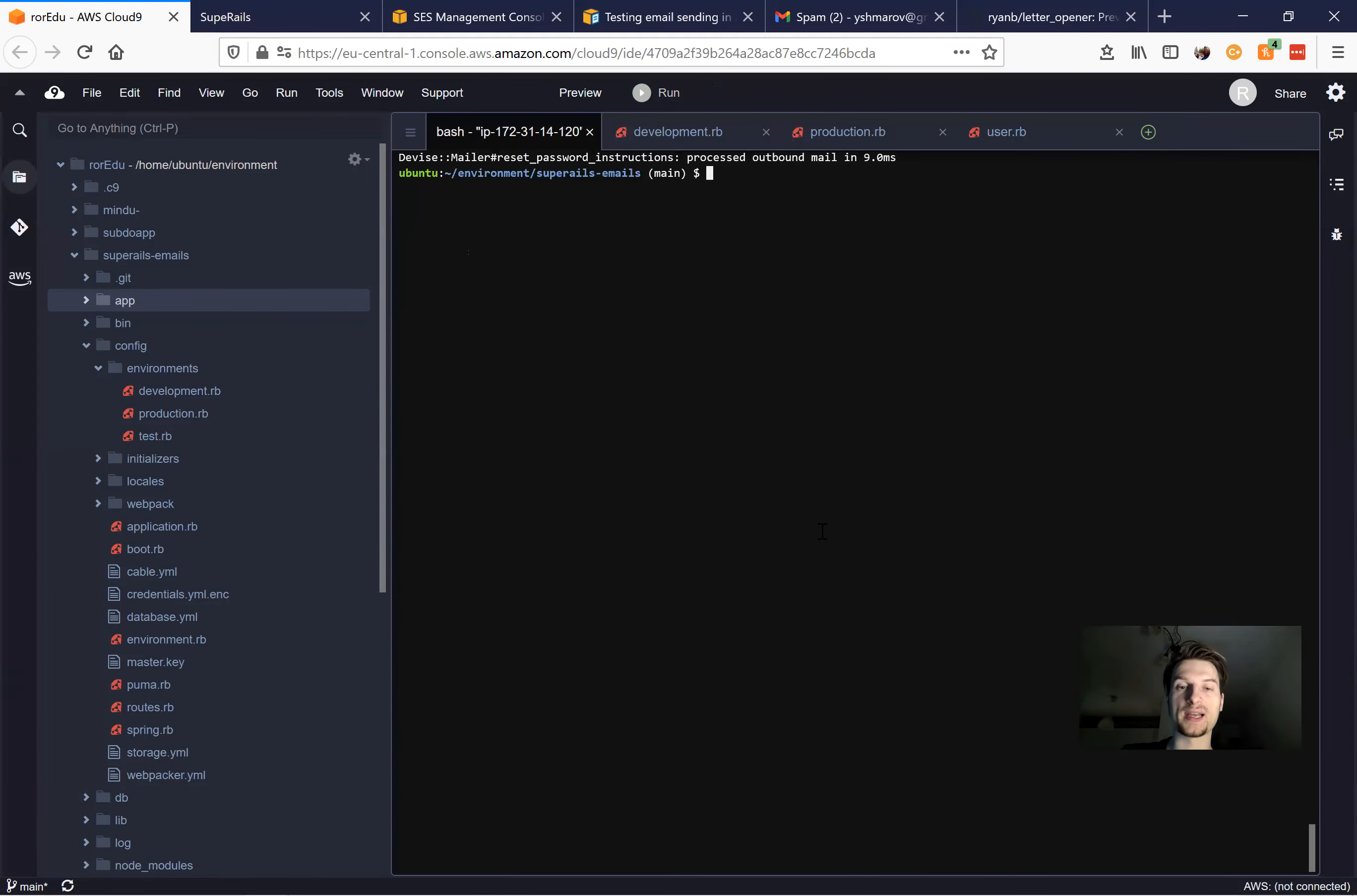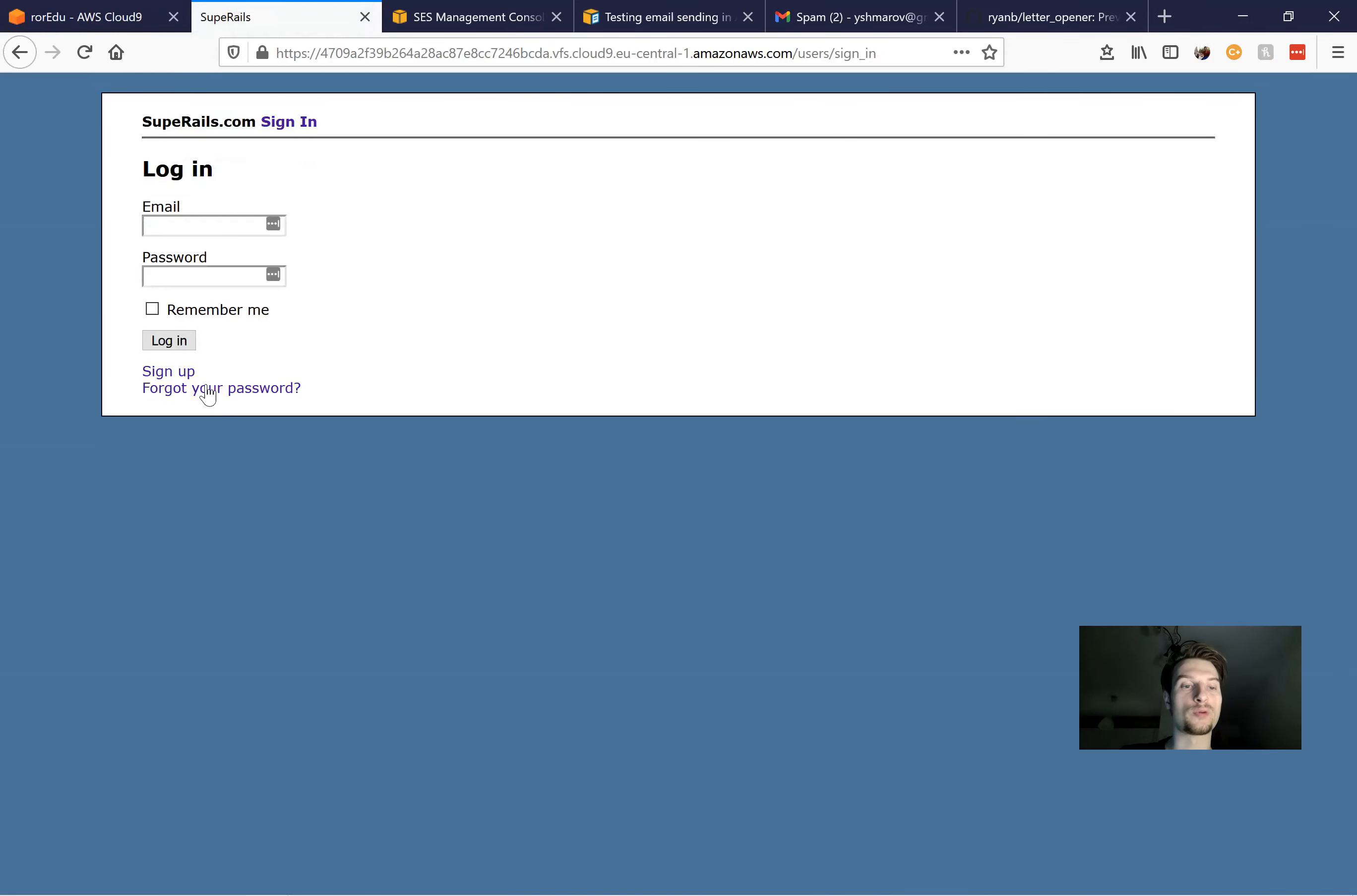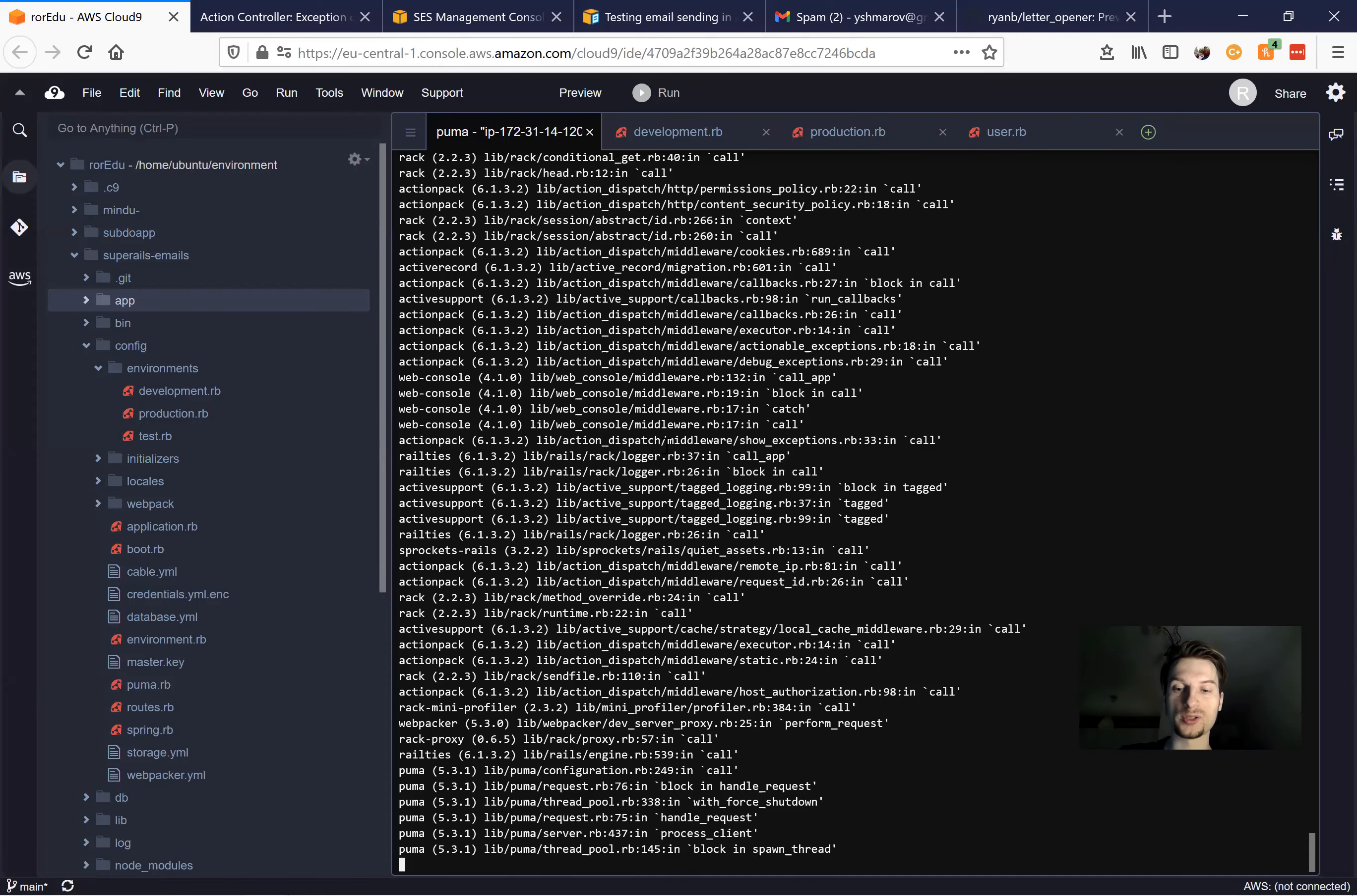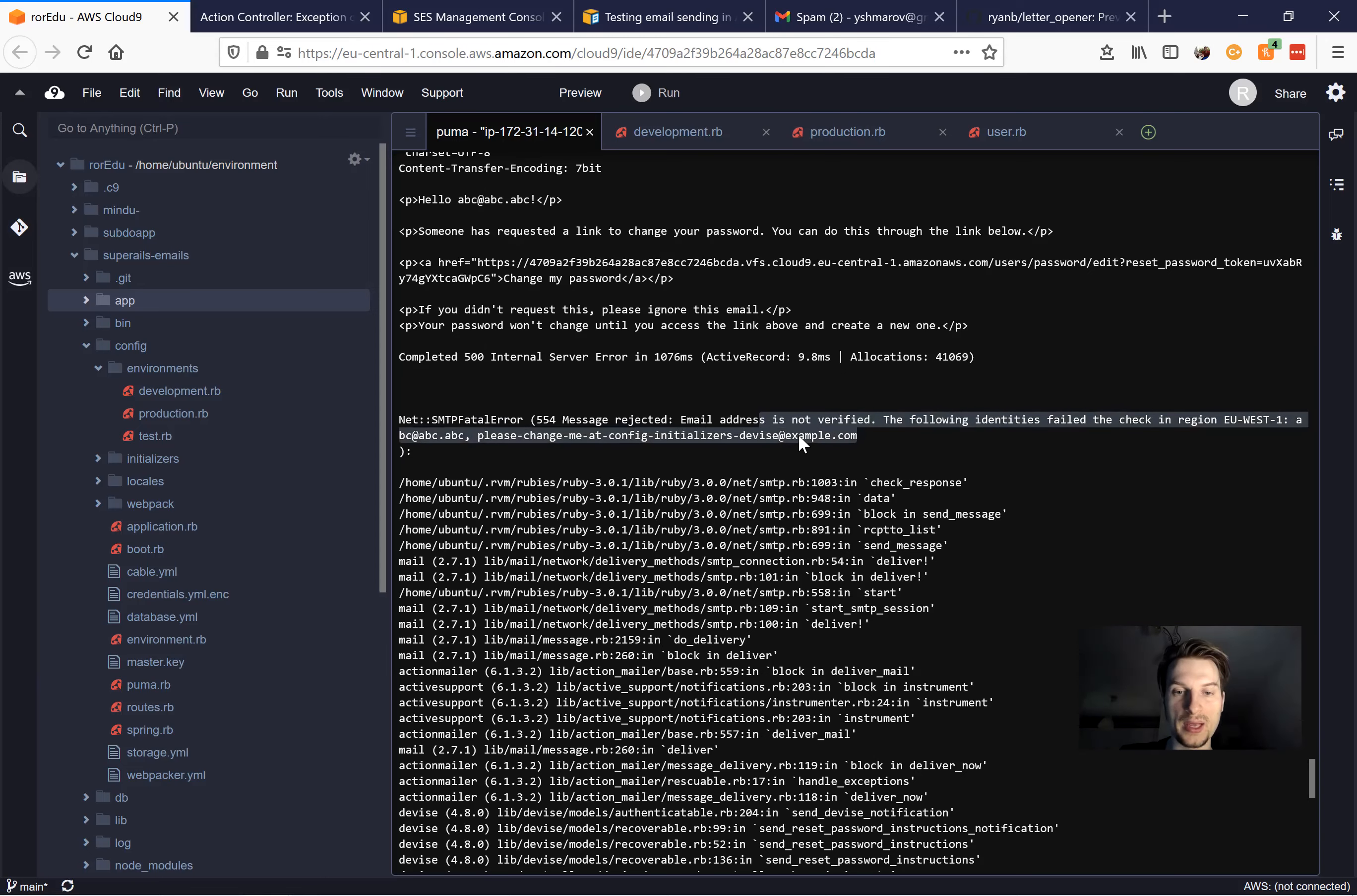And now once again, I'm going to start the rails server and see if we get the email delivered. So again, I'm going here. I'm going to forgot your password and send me reset password instructions. And here we get an error. So we see it here. And we might also see it in the console. So here it says SMTP fatal error, email address is not verified, the following identities fail to check and so on.